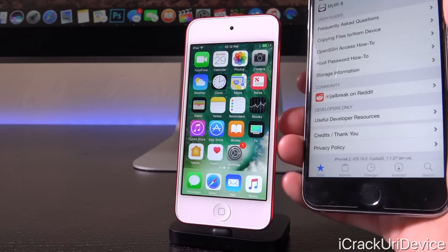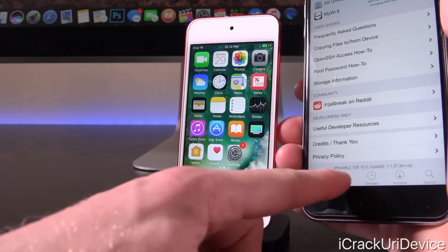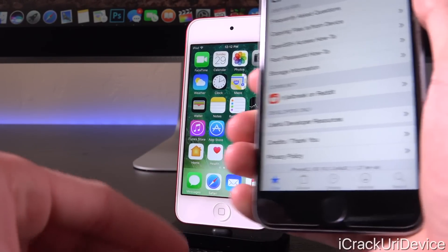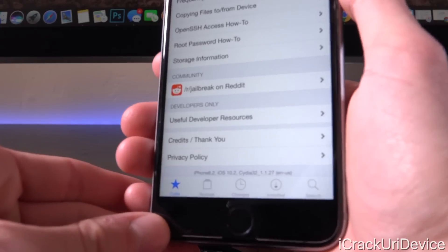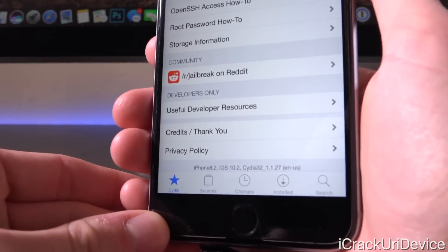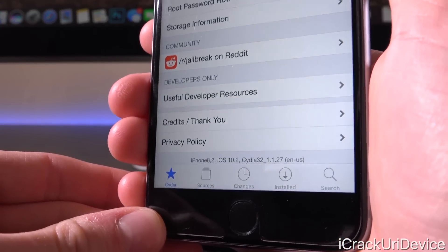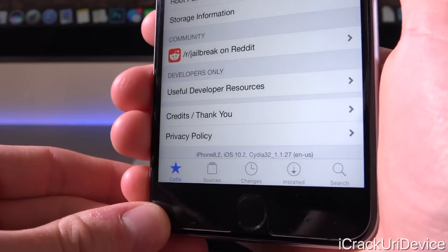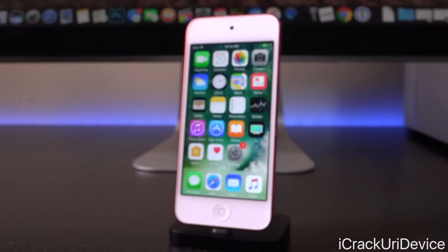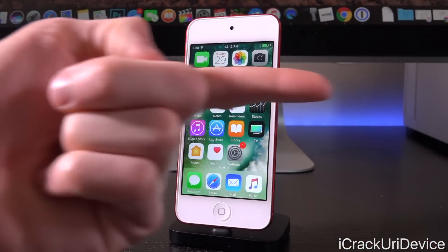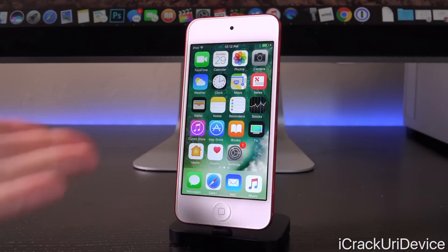Hey, what's up YouTube, it's ICU. And in today's video, I'm going to show you guys how to jailbreak iOS 10.2 using the Yalu jailbreak, which has now been updated to include more devices — basically all 64-bit devices. We're going to talk about support in just a little bit.